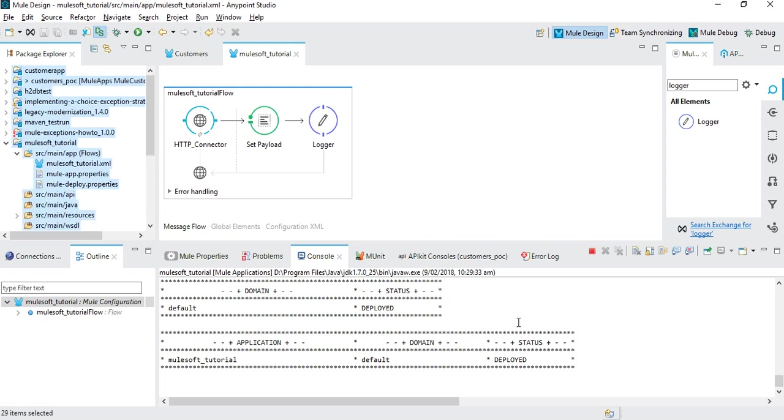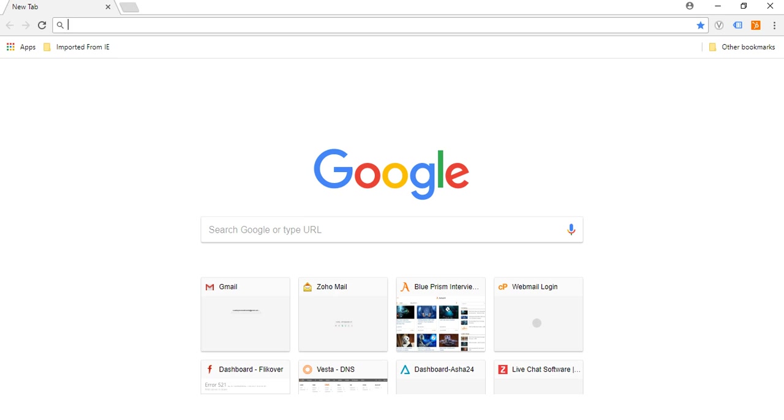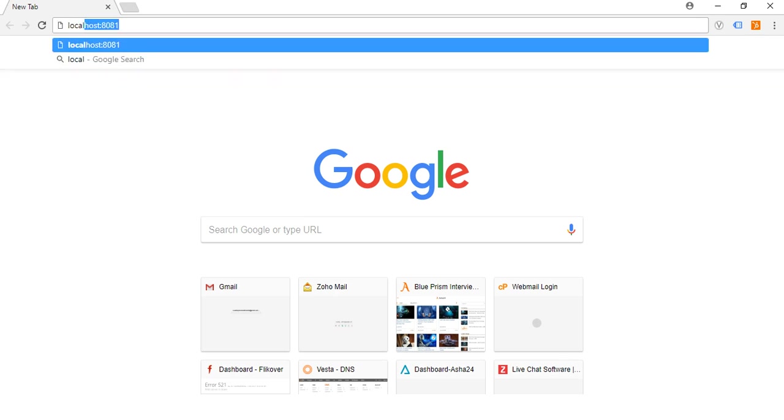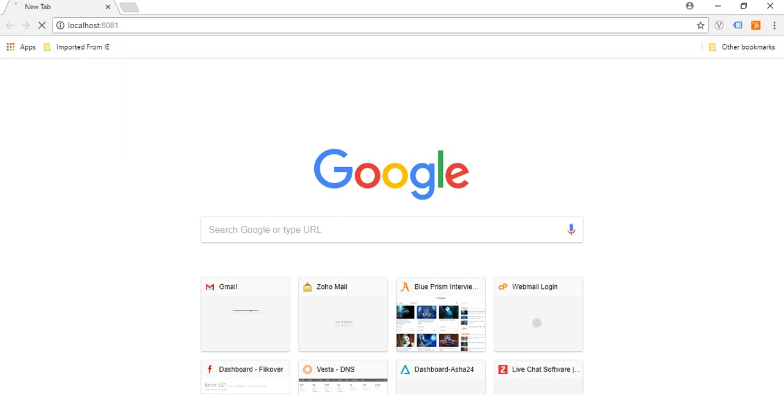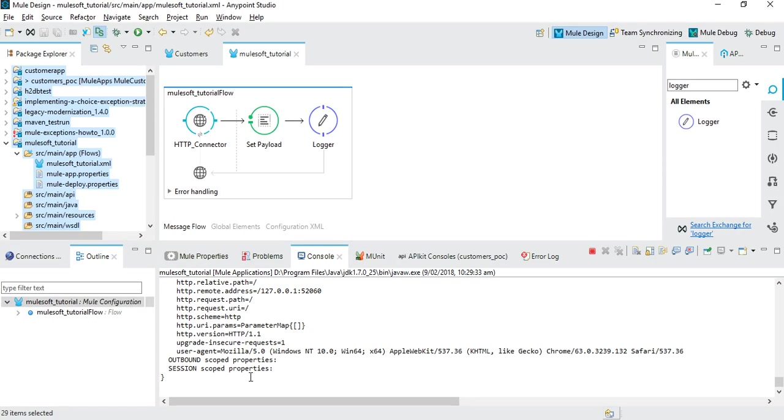As you can see our application is deployed successfully. Let's open up a browser window. If you click on localhost 8081, which is the configuration I defined in the beginning, and hit Enter - there you go, 'Welcome to MuleSoft tutorial'.